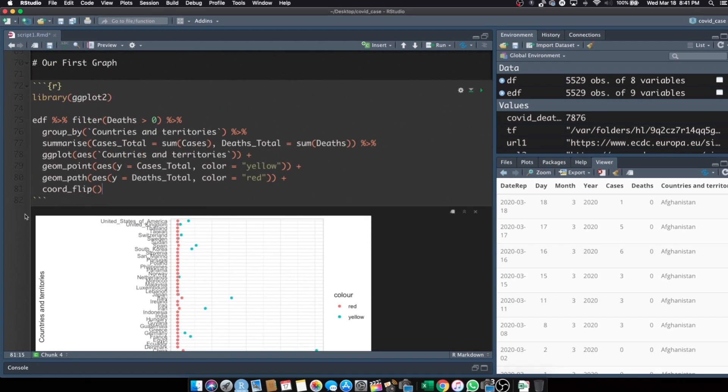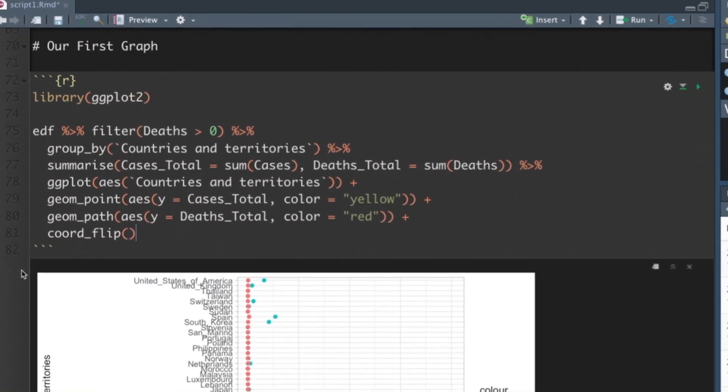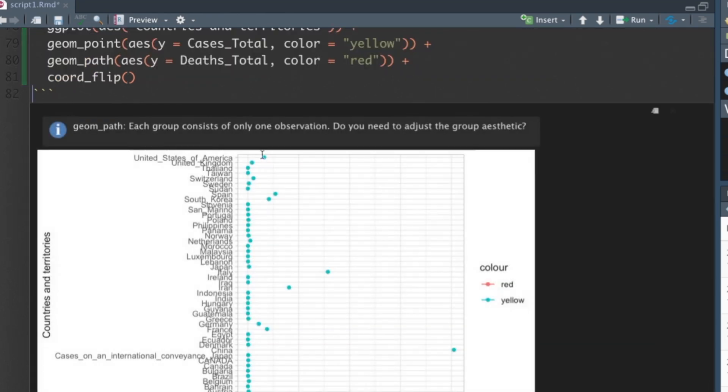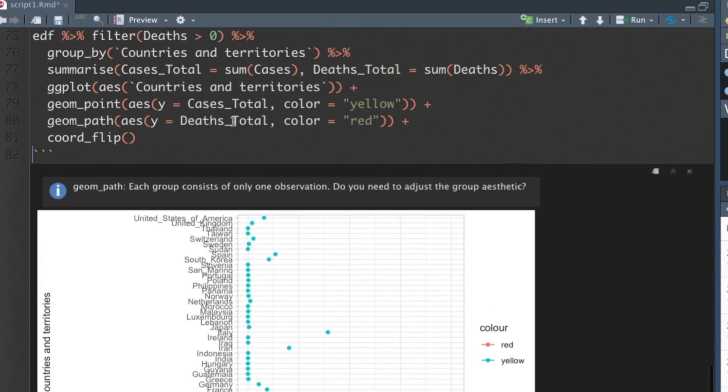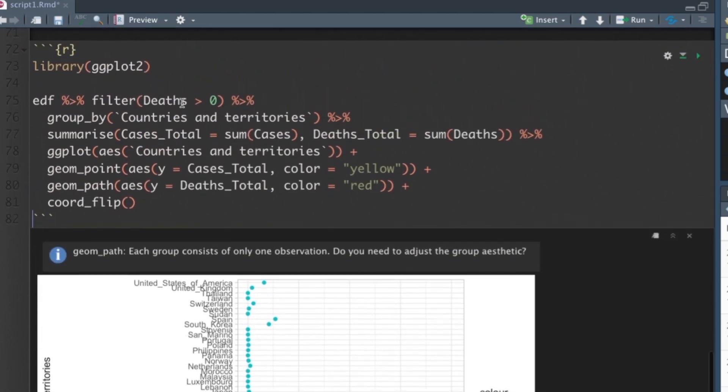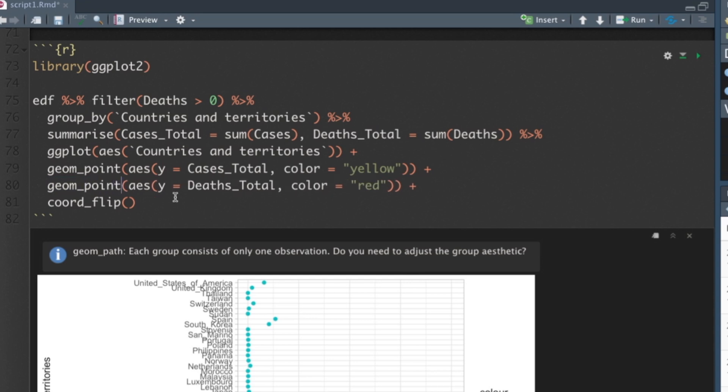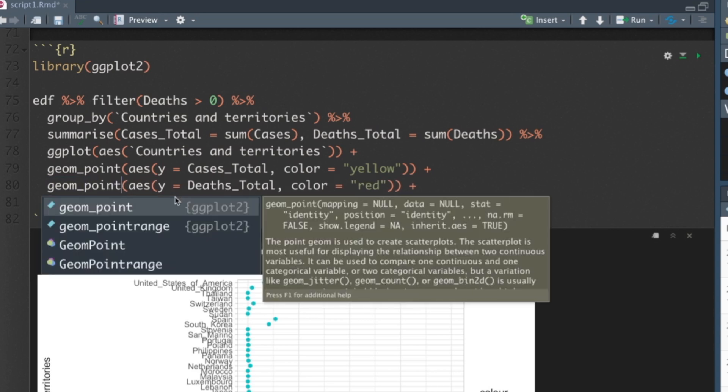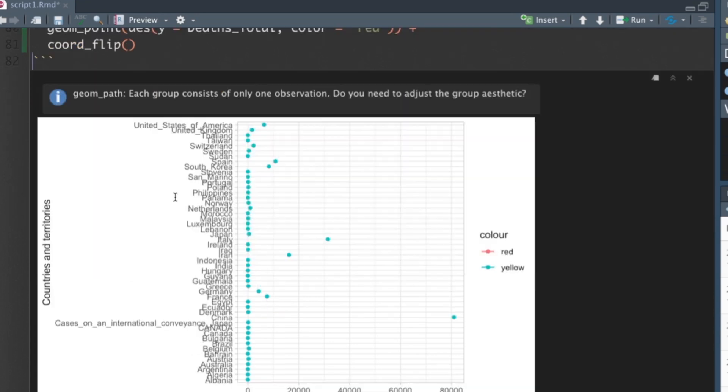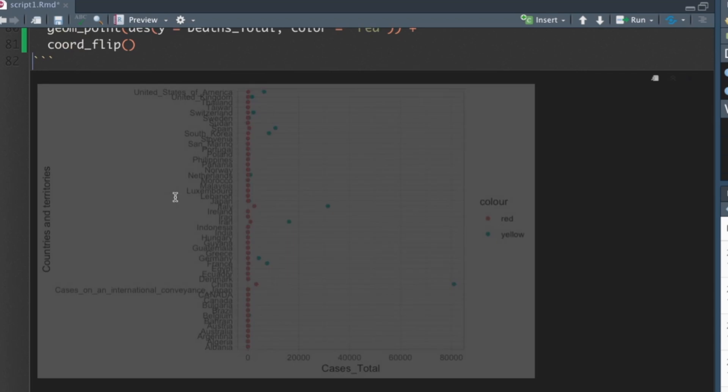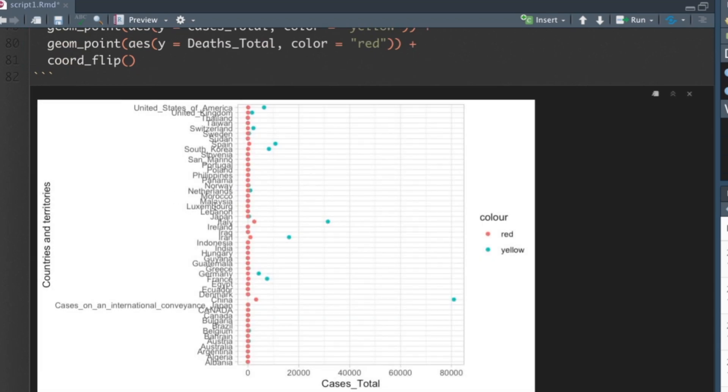After a little bit of a struggle, I found out what the error was and why this was producing this graph with this error. Well, if you look closely at line 80, it says geom_path instead of geom_point. That took me a while to find. So now you can run it.